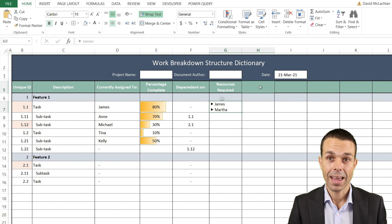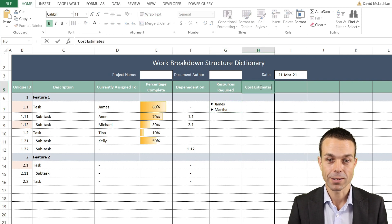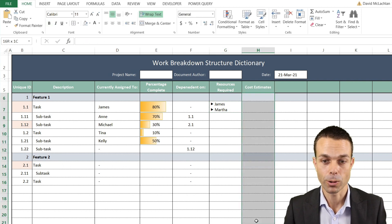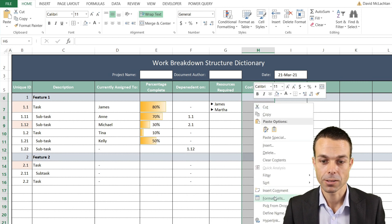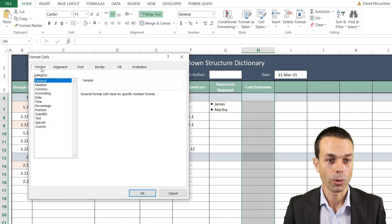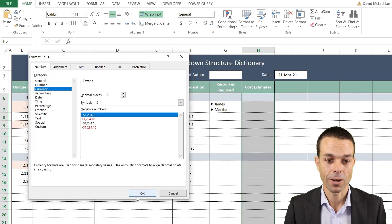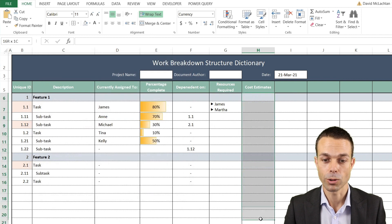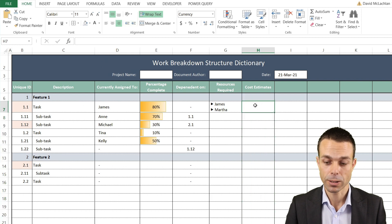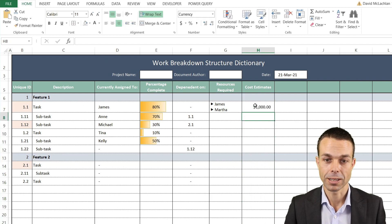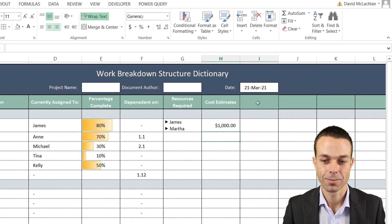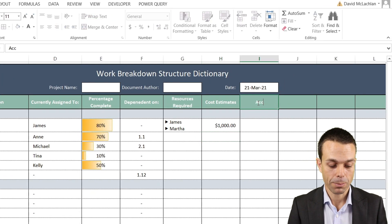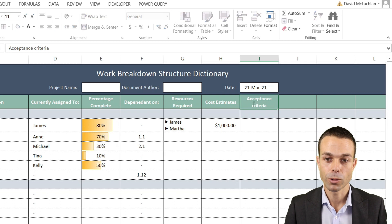Our next one is Cost Estimates, and this is also really important on our project. If we select all of this and right-click Format Cells, we want Number - we want that as a currency, and that gives us a nice way of looking at the dollar signs. If we put that over to the right and indent it a little bit, then when we put a thousand dollars in here, it will format that beautifully.